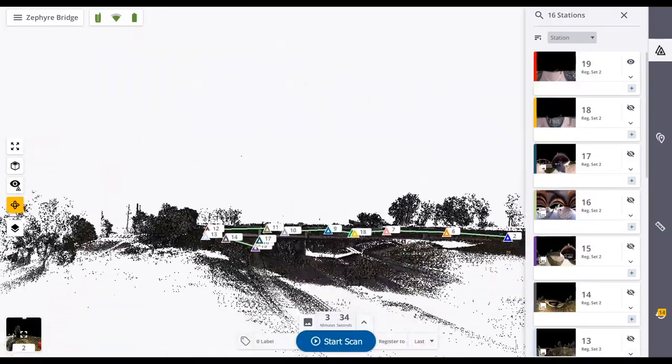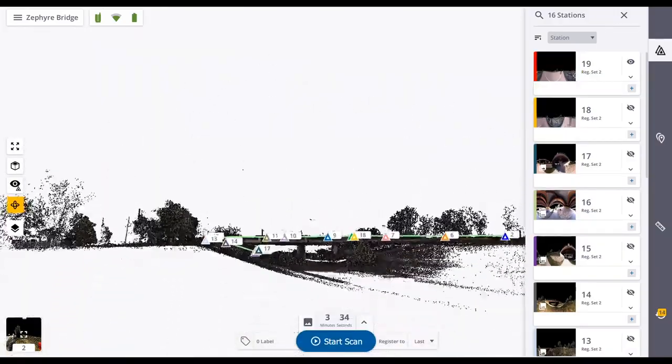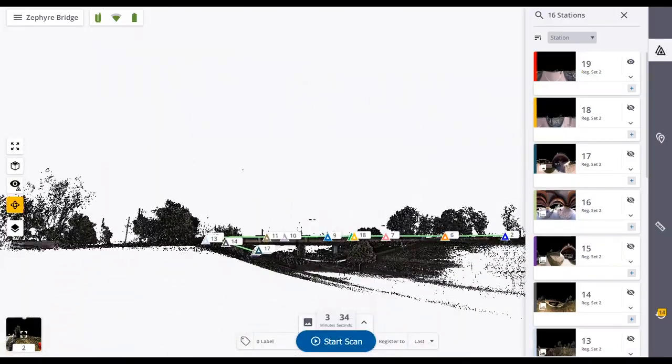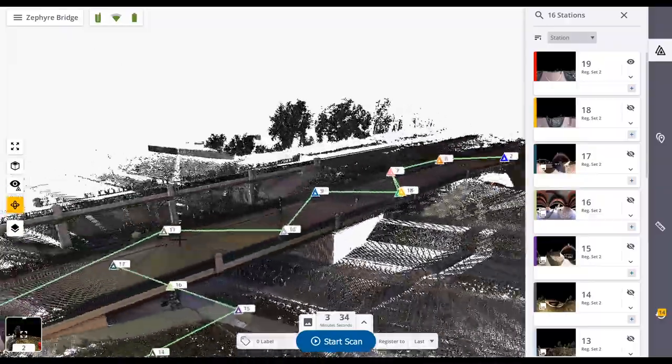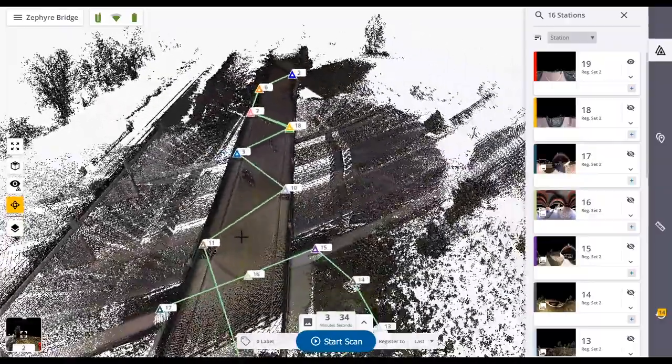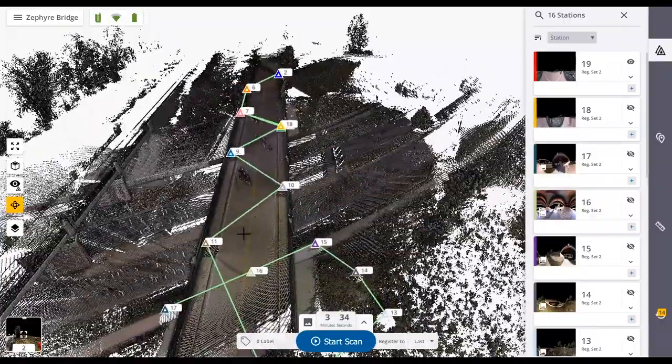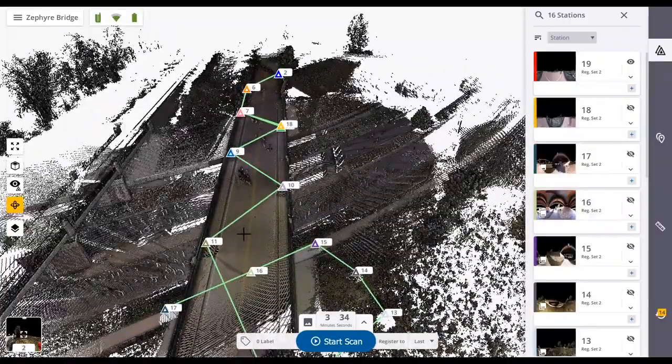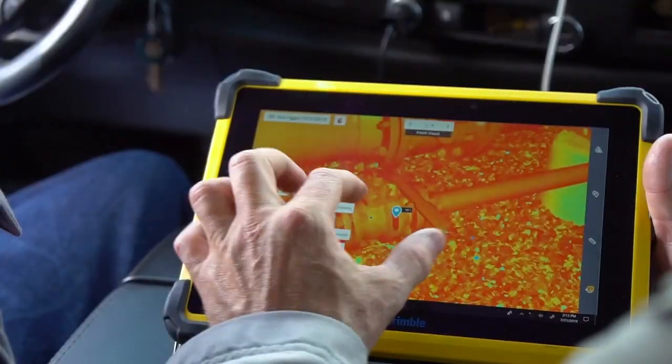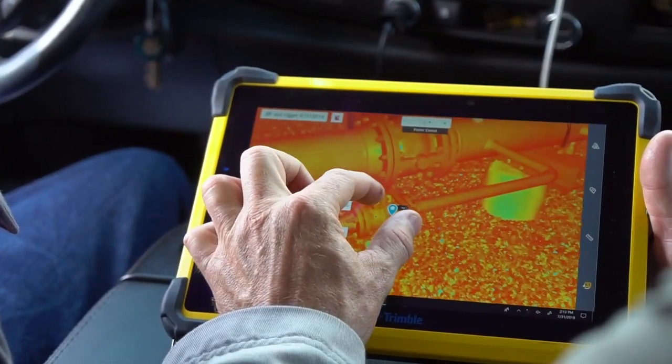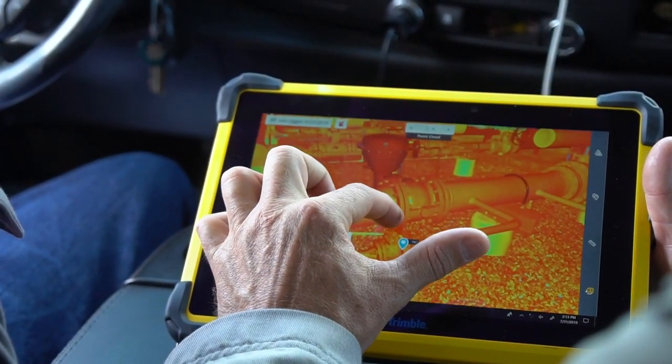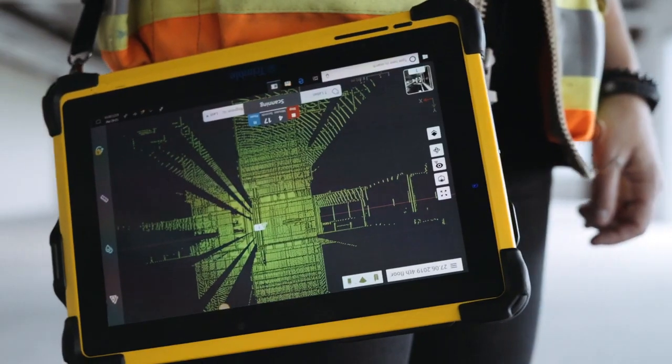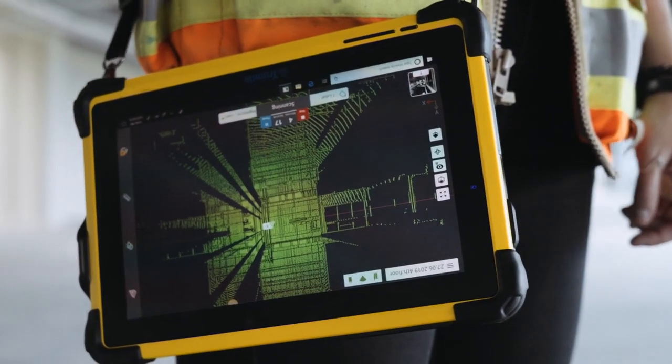The software also provides massive gains in productivity by automatically registering scans into a single point cloud, without the need for targets, giving you confidence in your project coverage and data accuracy.